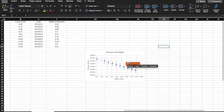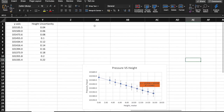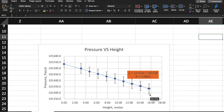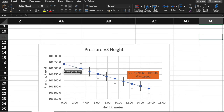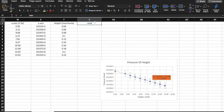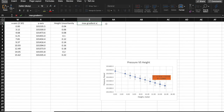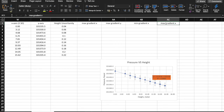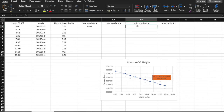Now let's sketch the maximum gradient and the minimum gradient. The maximum gradient is the steepest slope within your error bars, and the minimum gradient is the least steep slope within your error bars. I need to select the values first. The maximum gradient will go from this point to this point, and the minimum gradient from this point to this point. Let me write down: maximum gradient X, maximum gradient Y, minimum gradient X, and minimum gradient Y — then enter the values for those four points.